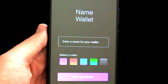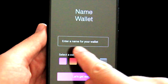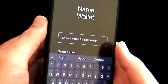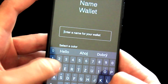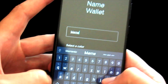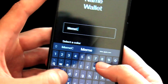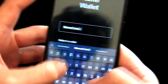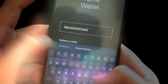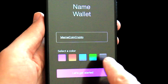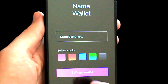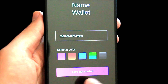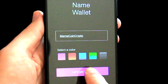Now we need to enter a name for your wallet, so let's say MemeCoin Crypto. We can also select a color — I will leave it like this — and I will click on Let's Get Started.